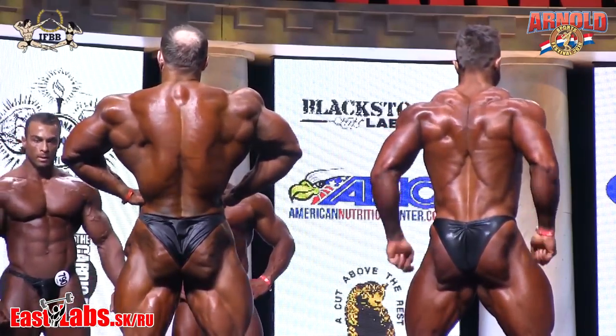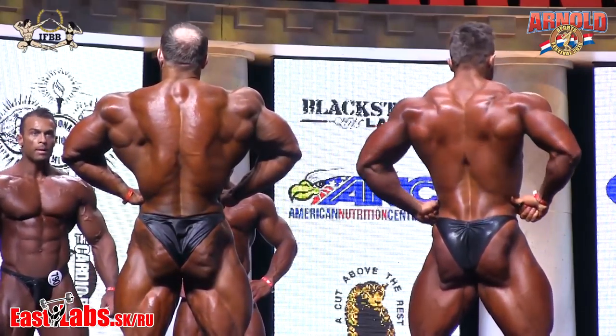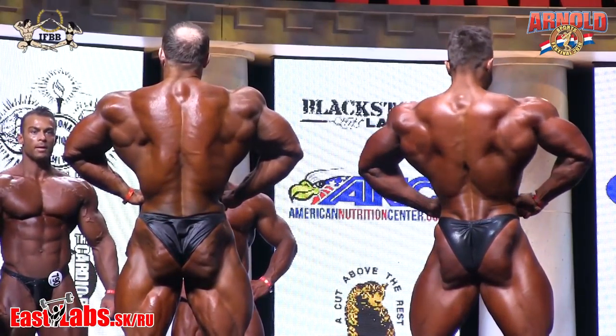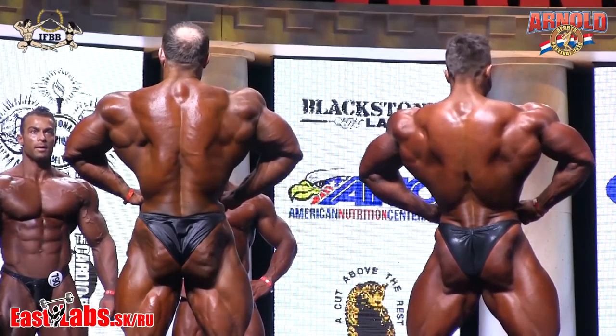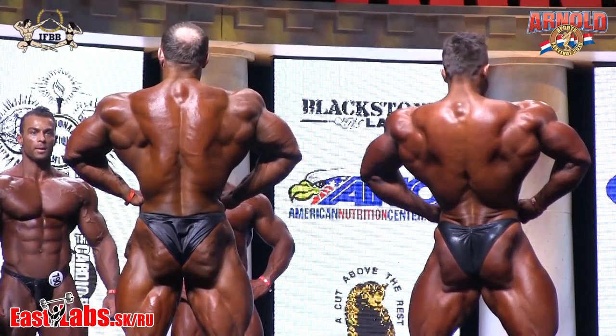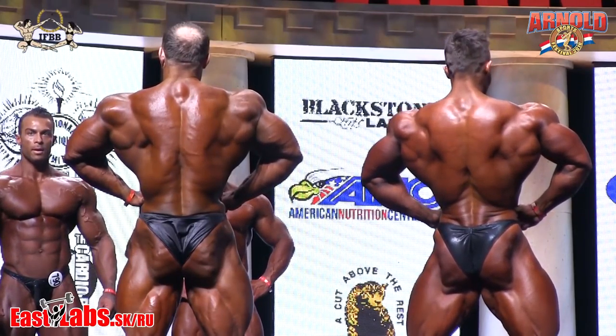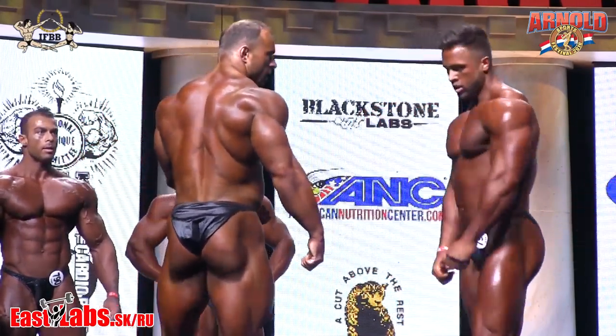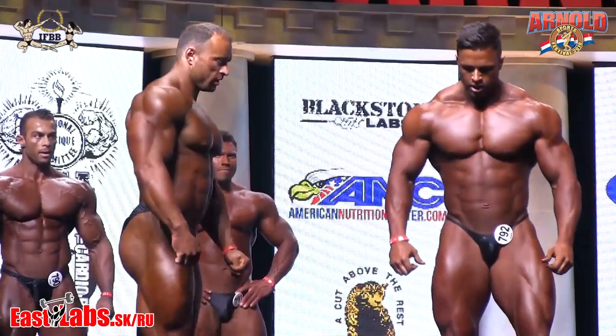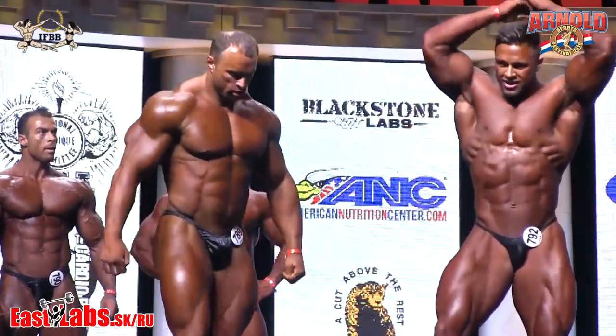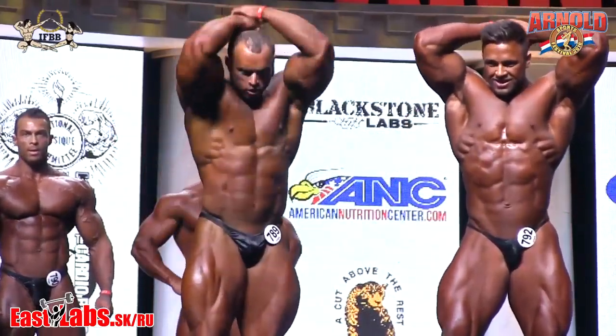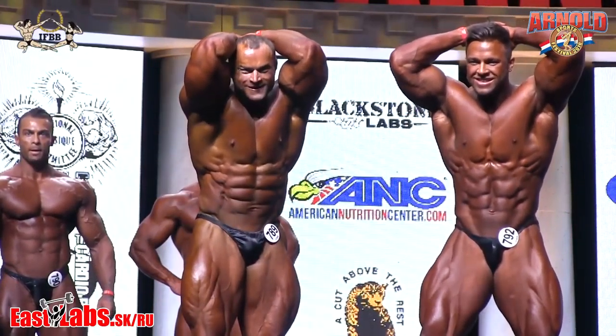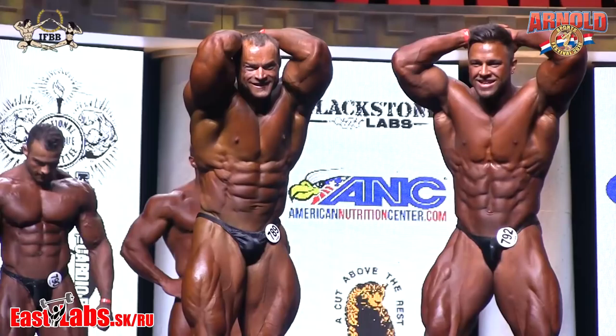Face front, please. Double bicep. Face front, please. Double bicep. Face front, please.